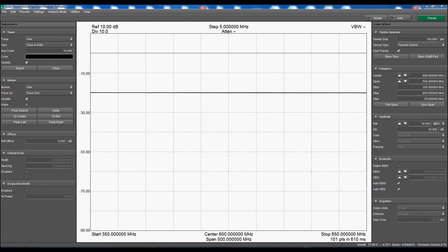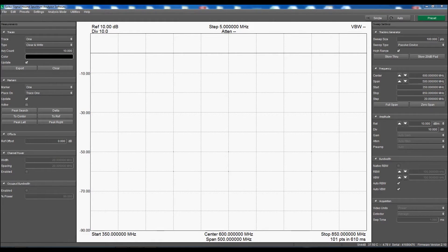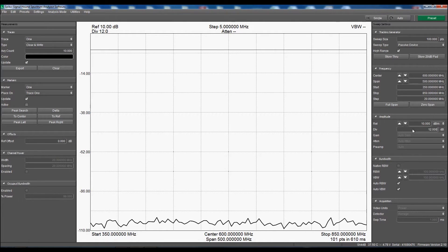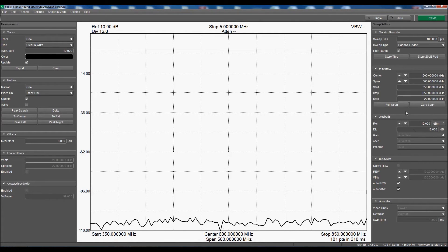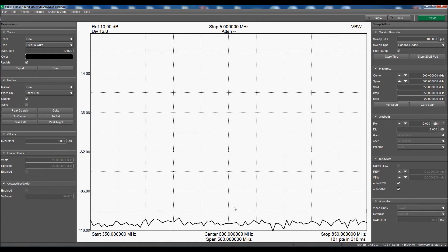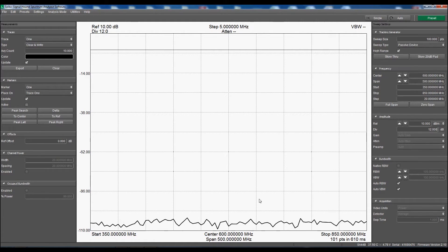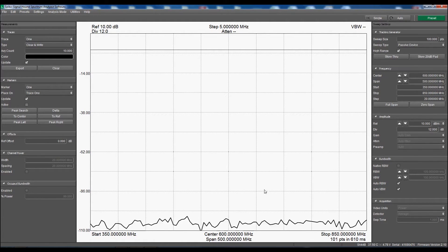Let's take a look at the noise floor for this measurement by measuring an open — I'll just disconnect it here. It's off screen, so let's change our scale to 12 dB per division. It looks like it's somewhere around 100 dB, so measurements down to 90 dB or so should be OK.